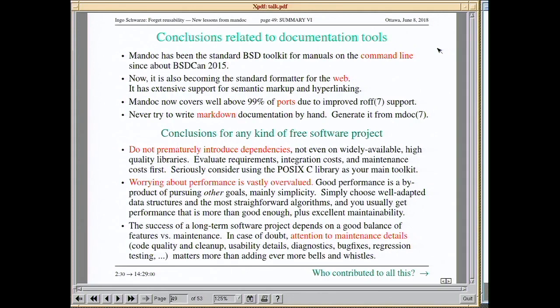Finally, some conclusions that may apply to any free software project: do not prematurely introduce dependencies — not even on widely available high quality libraries. First evaluate the requirements, integration costs, and maintenance costs, and seriously consider just using POSIX C. Don't worry too much about performance — if you aim for simplicity and use the right data structures and algorithms, you almost always get decent performance as a byproduct. Sometimes at the very end you need a bit of optimization, but it's vastly overvalued.